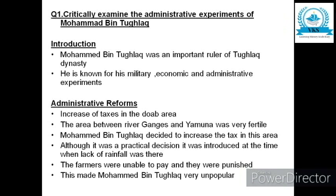Being an essay, you start with a proper introduction. Muhammad bin Tughlaq was an important ruler of the Tughlaq dynasty. He is known for his military, economic, and administrative experiments. Now you start with the first heading: Administrative Reforms.